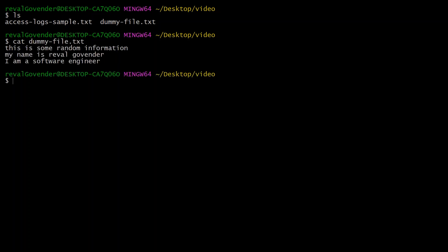What we have is just three lines of text. You can see it says 'This is some random information. My name is Reval Governor and I'm a software engineer.'